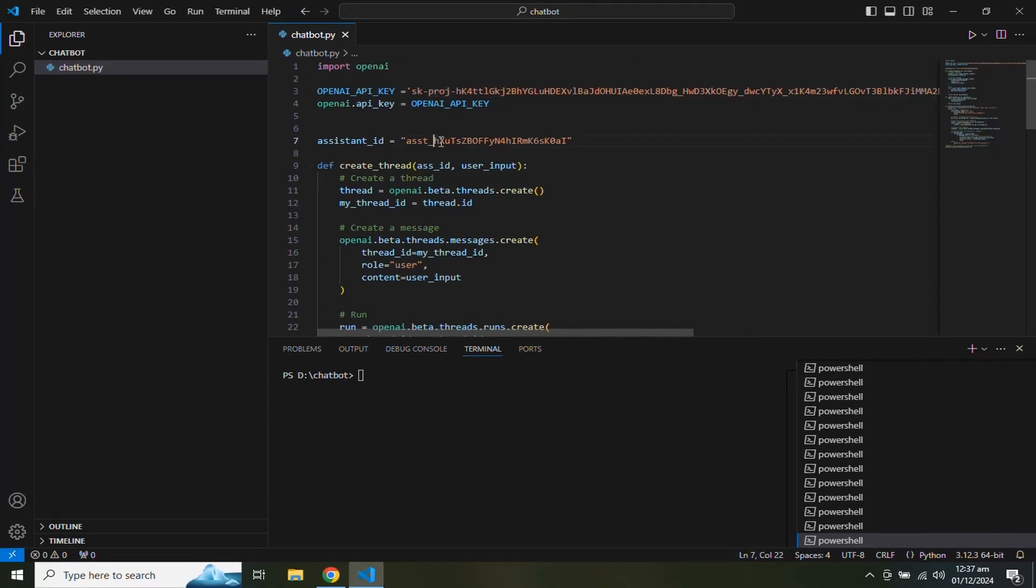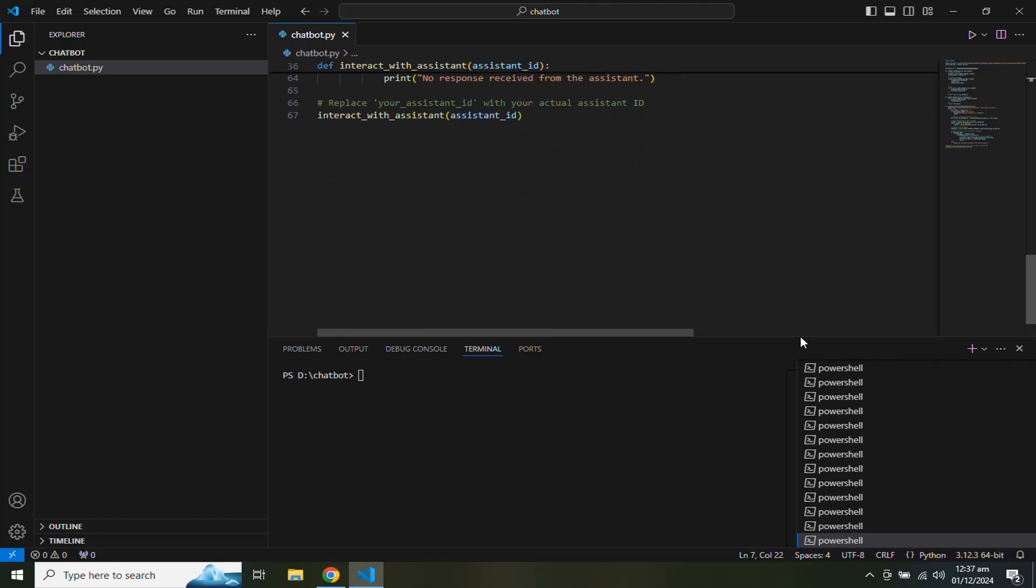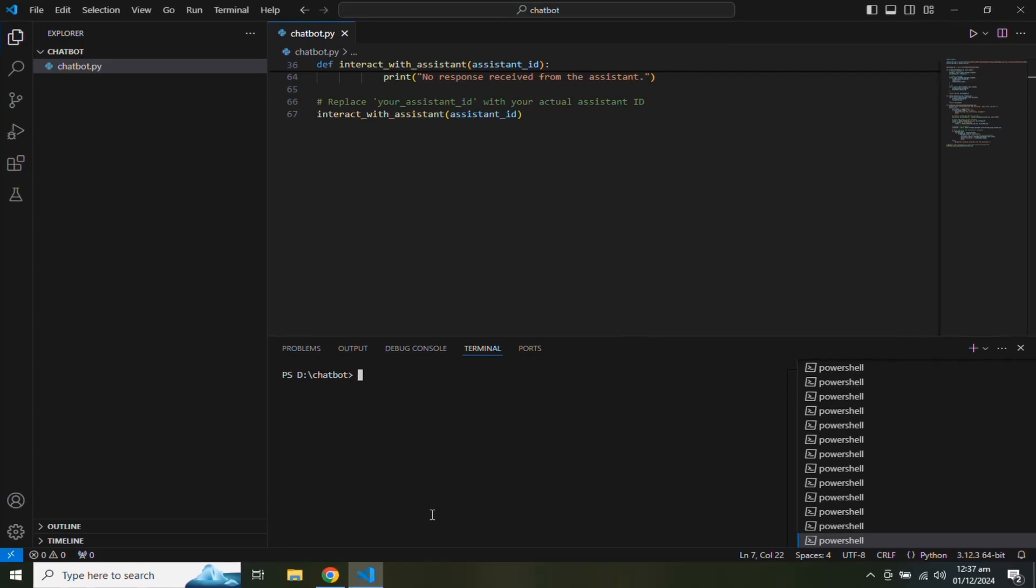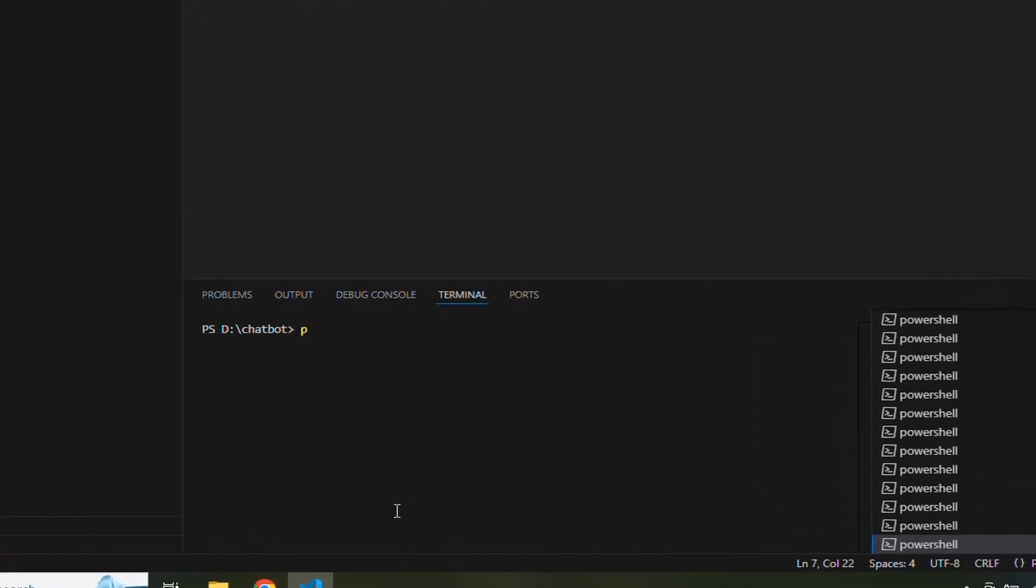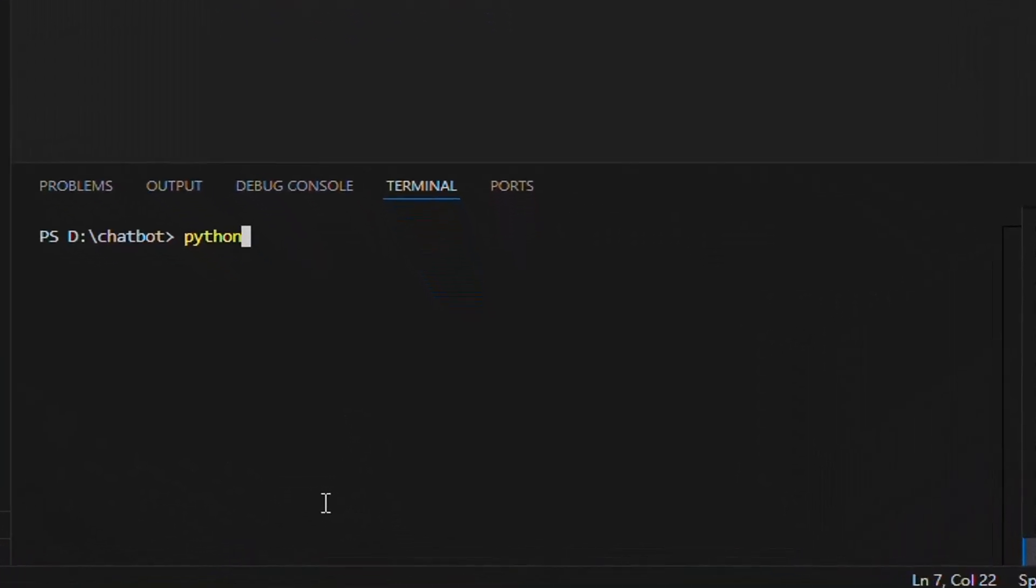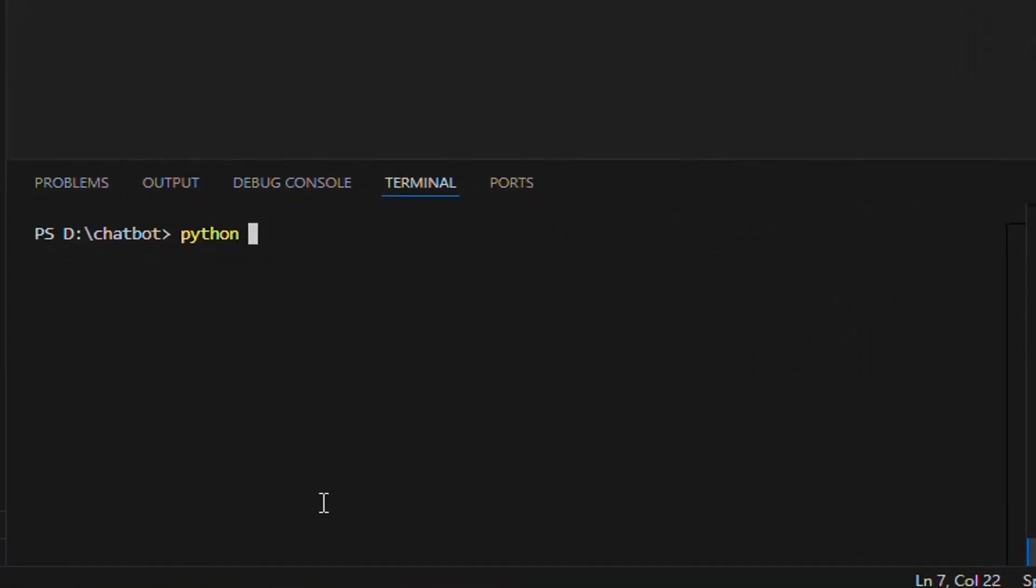You can copy this code from this video description. You don't need to change anything from this code except the API key and assistant ID. Now let's run this code in the terminal. We have created a file with the name of chatbot.py. So we can run this code by typing python chatbot.py.